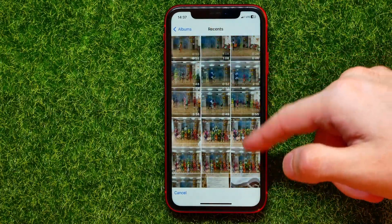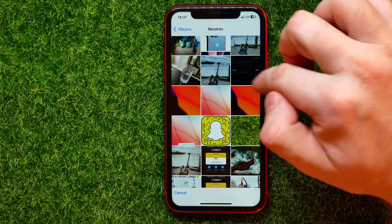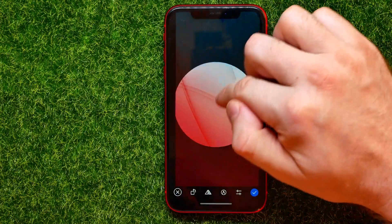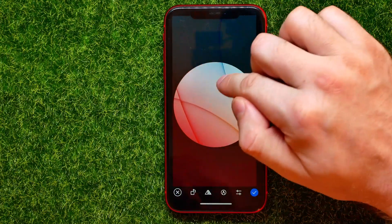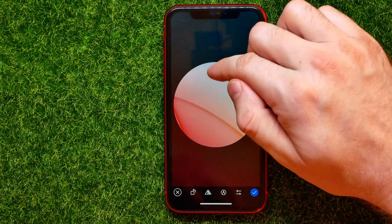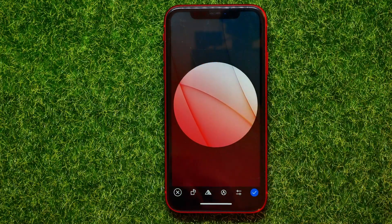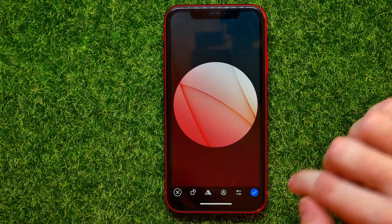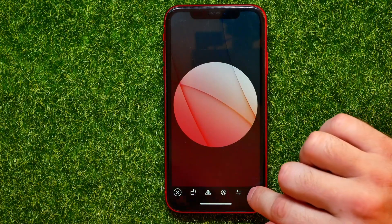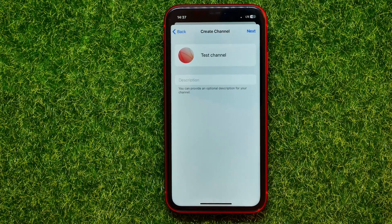From here you can pick any picture — let it be just that one. Now you can move this picture to position it in the circle frame, and you can scale the picture if you want. After that you can hit the check mark icon to set this picture as the profile picture for your channel.